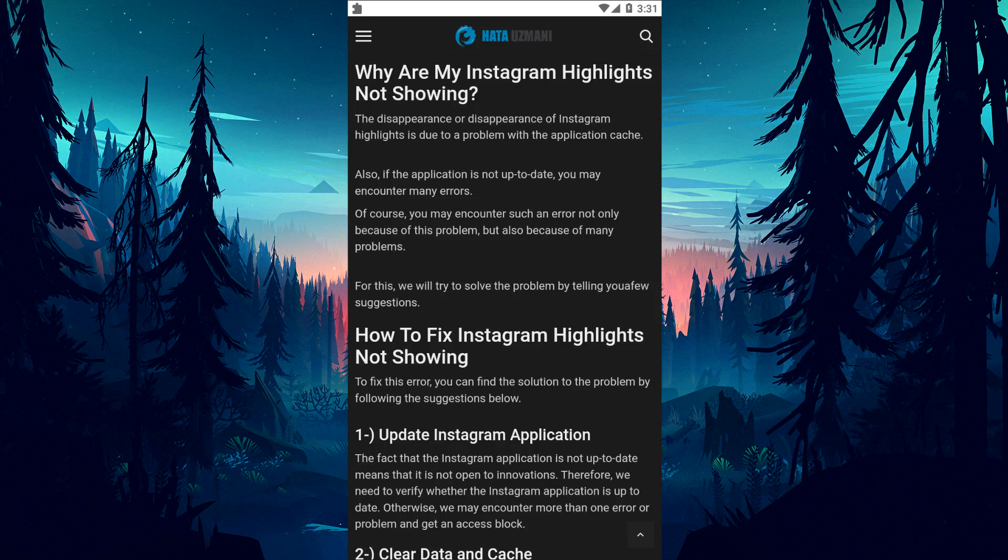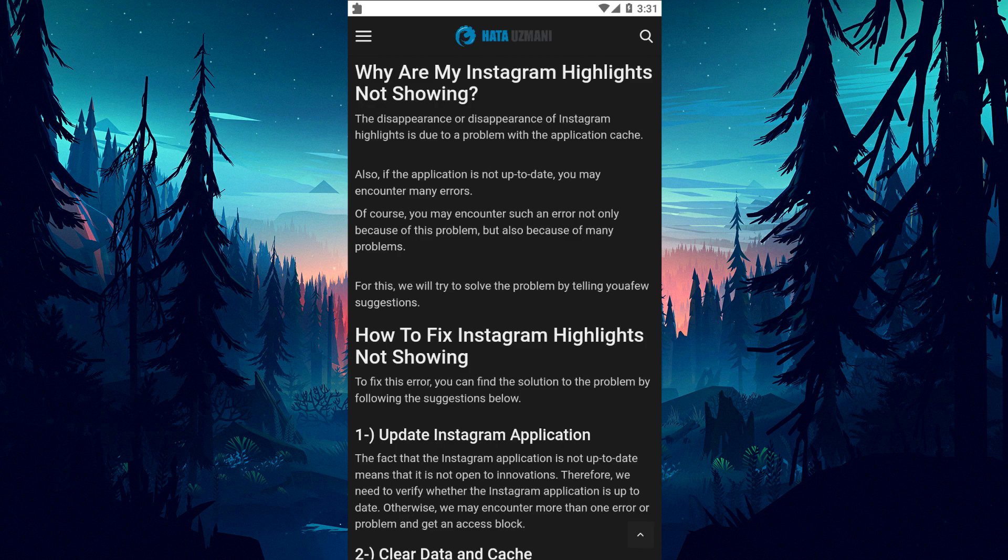Hello everyone, welcome to the Bug Expert channel. In this video, we will talk about solutions for friends who encounter Instagram highlights not showing problem.